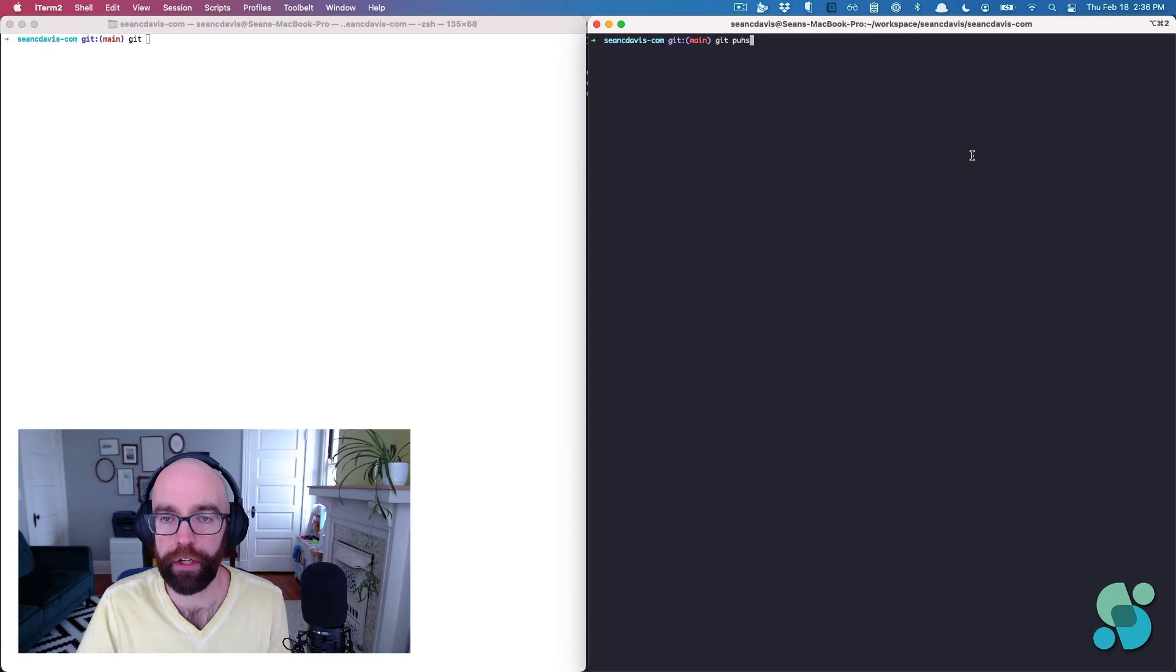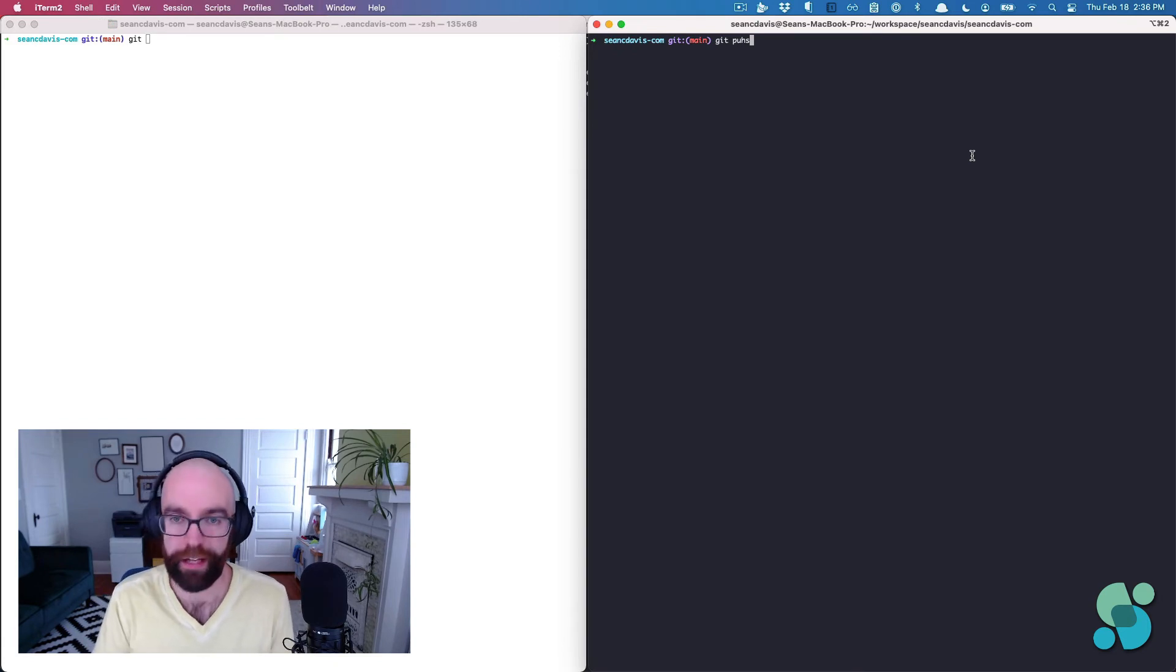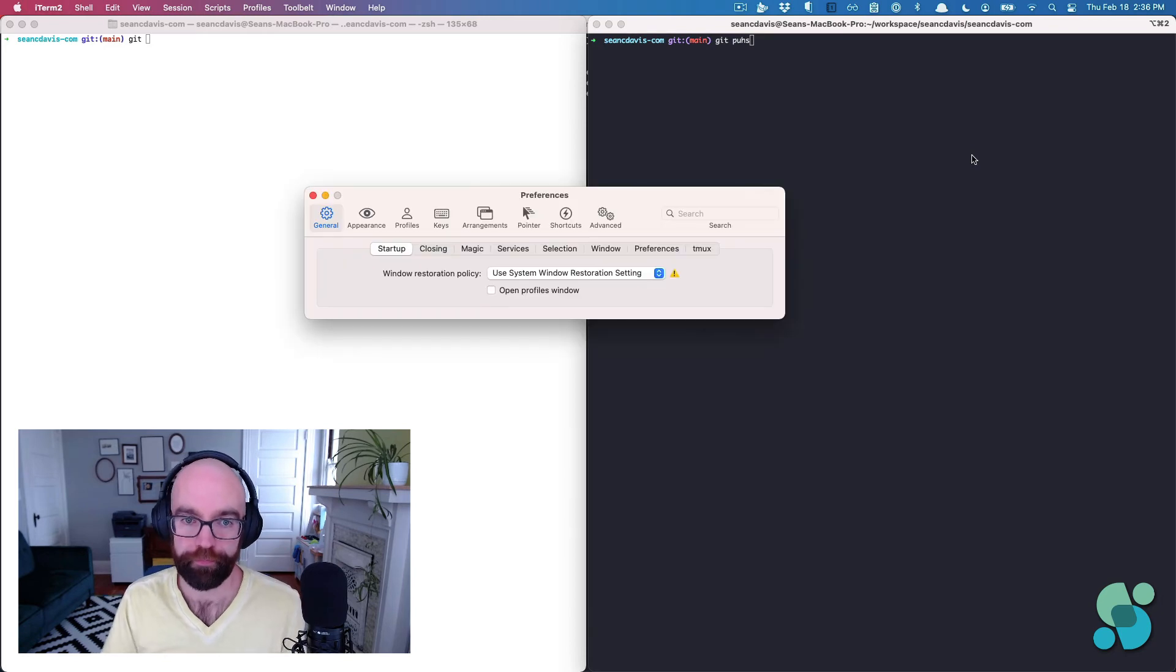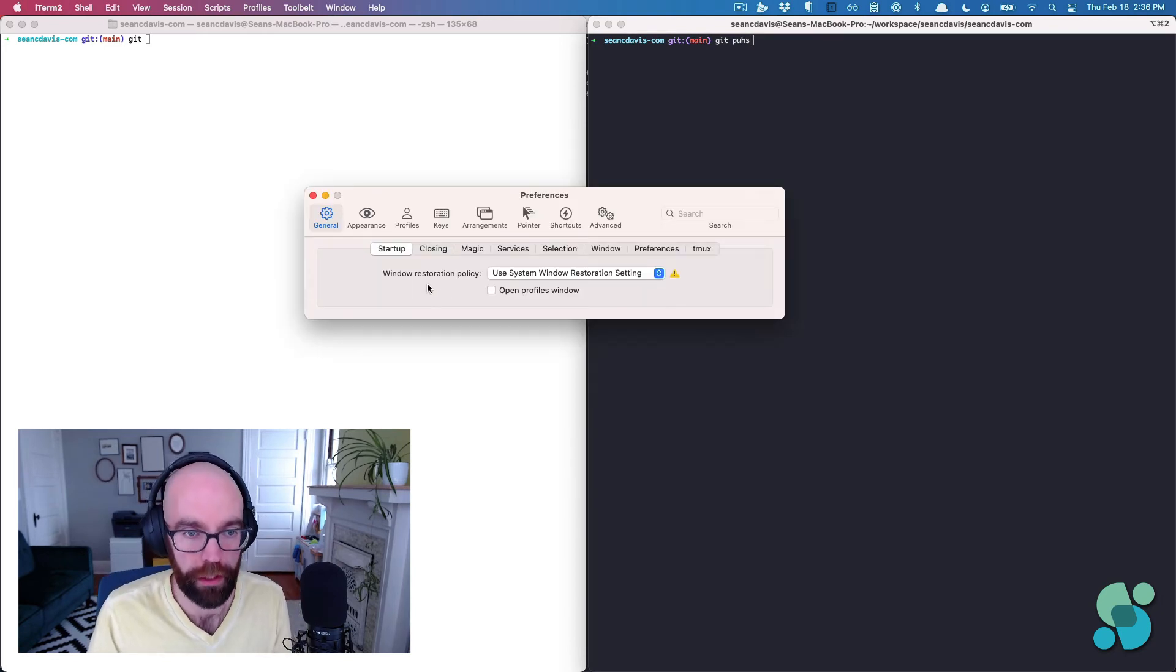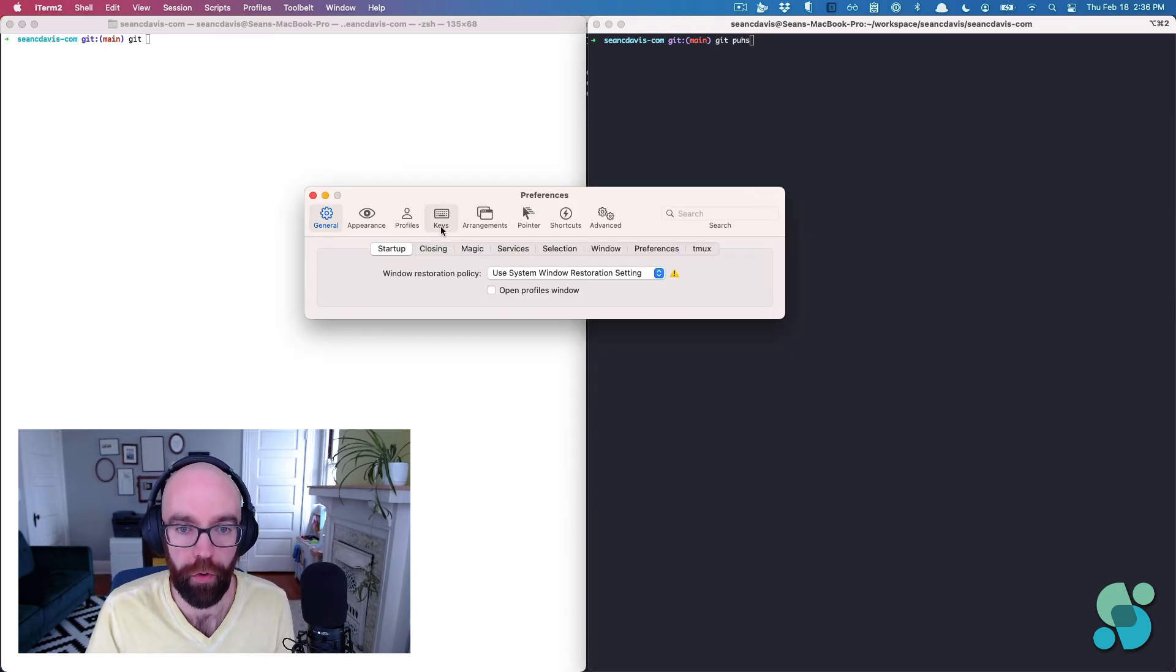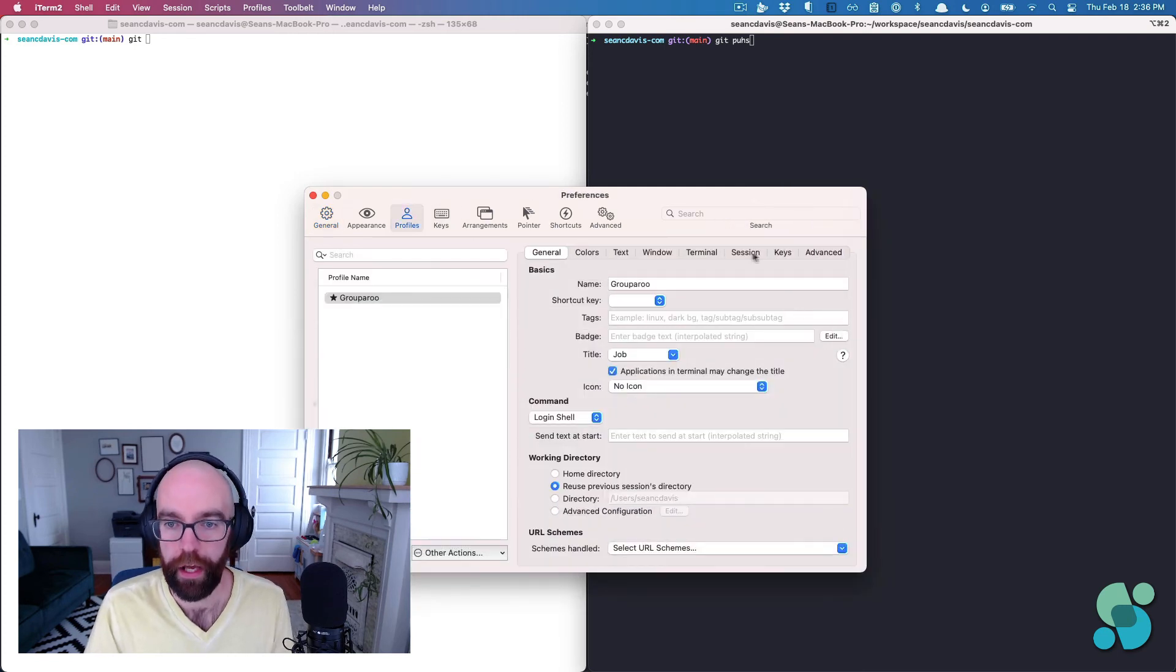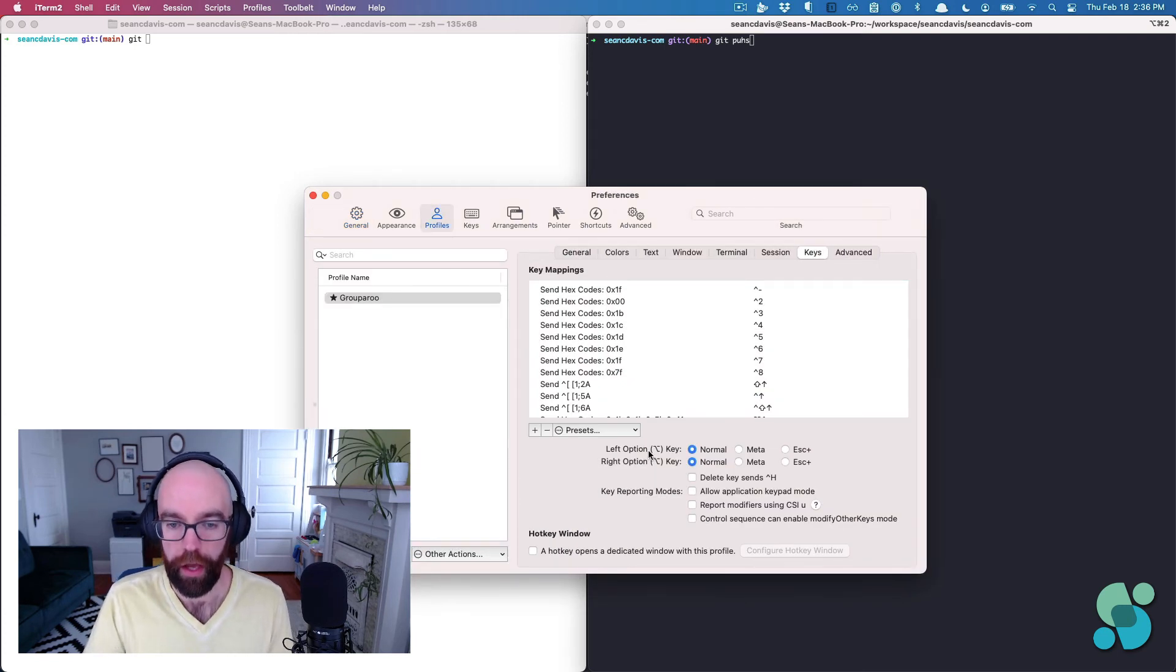All right, let's do the same thing over here in iTerm2. It's actually pretty similar. Command comma, preferences pane looks a little bit different. I'm going to come over to profiles and then to keys.